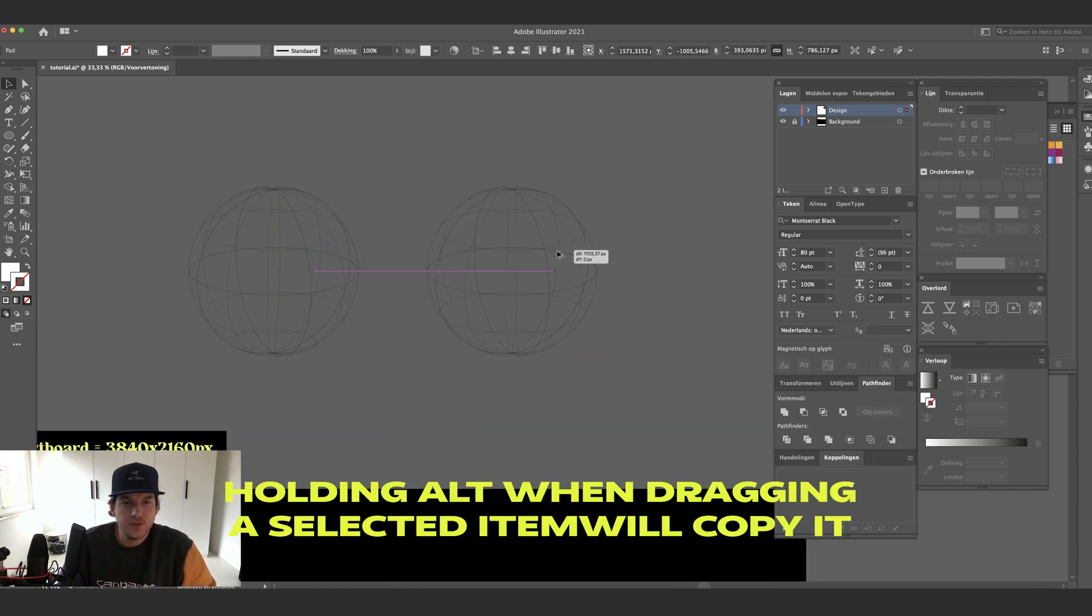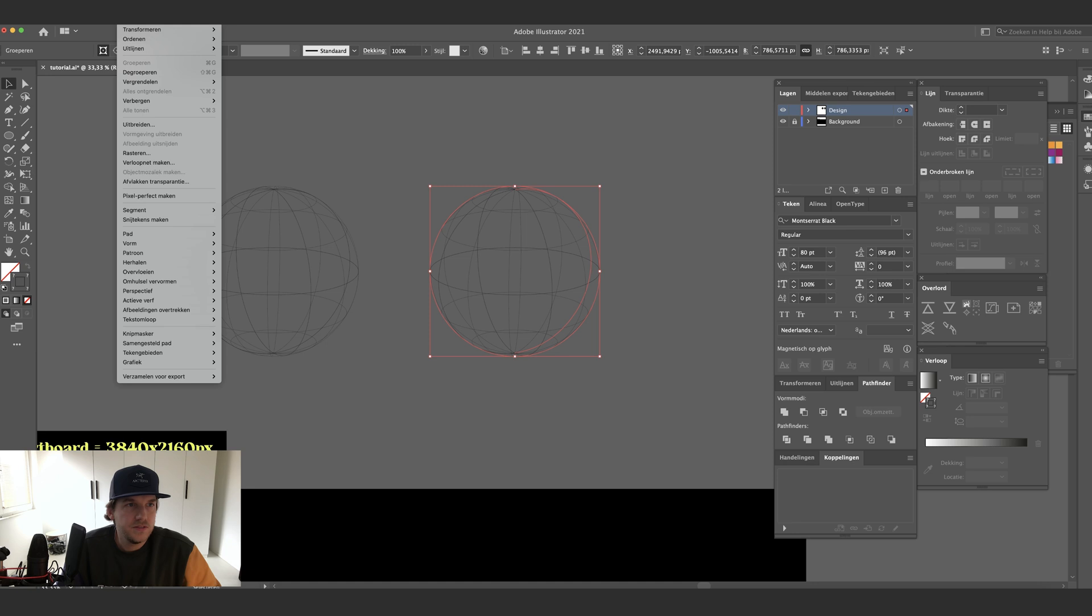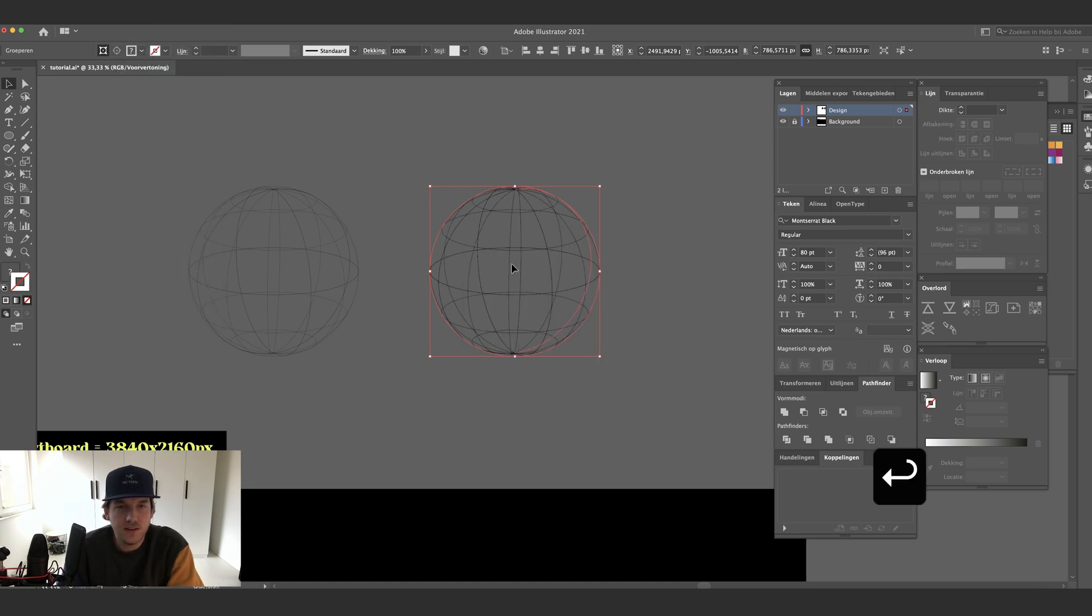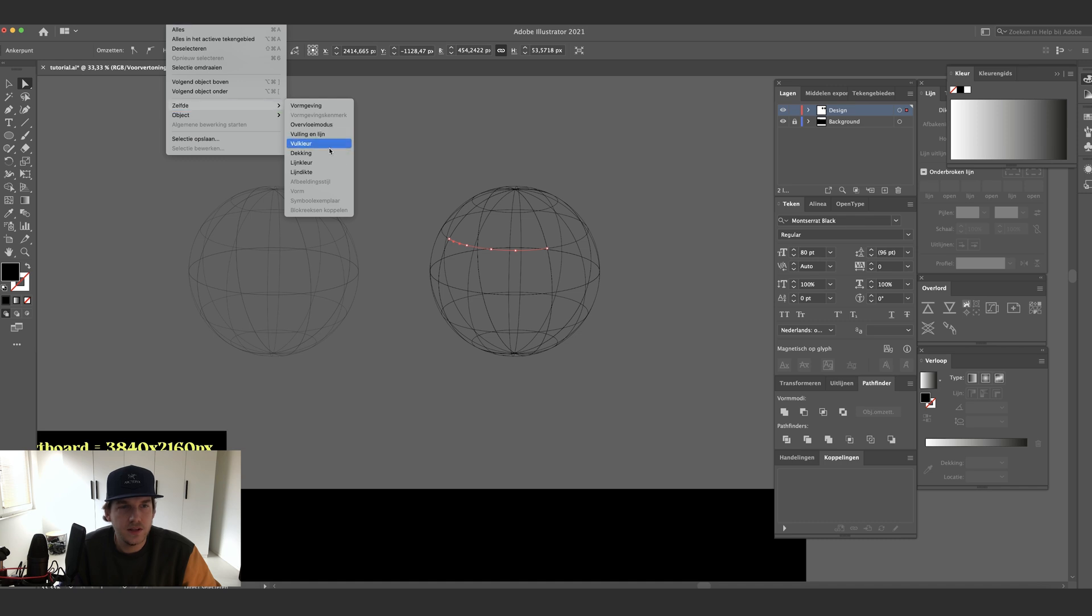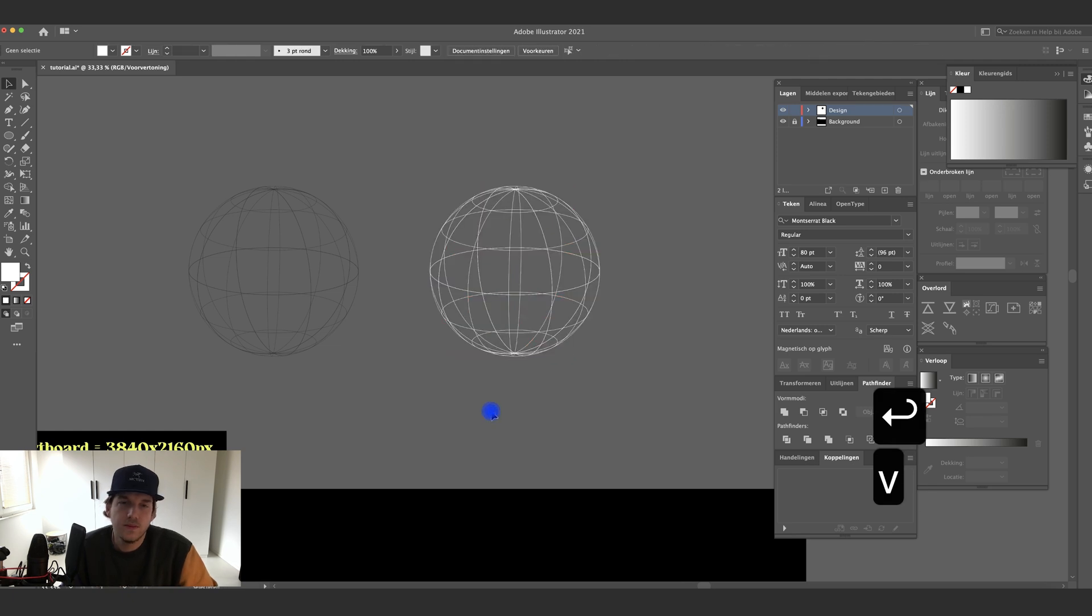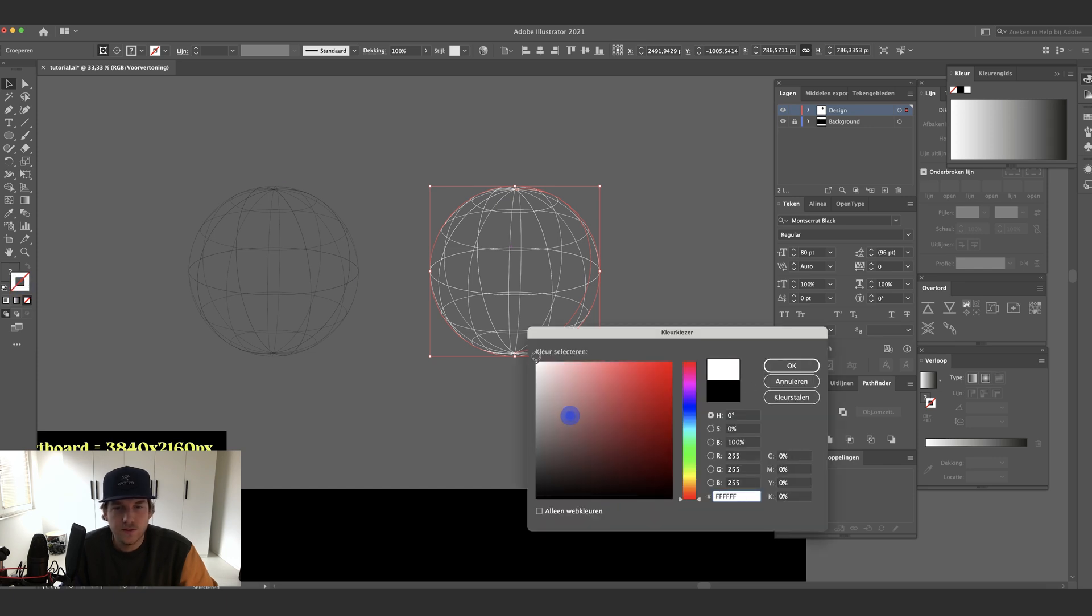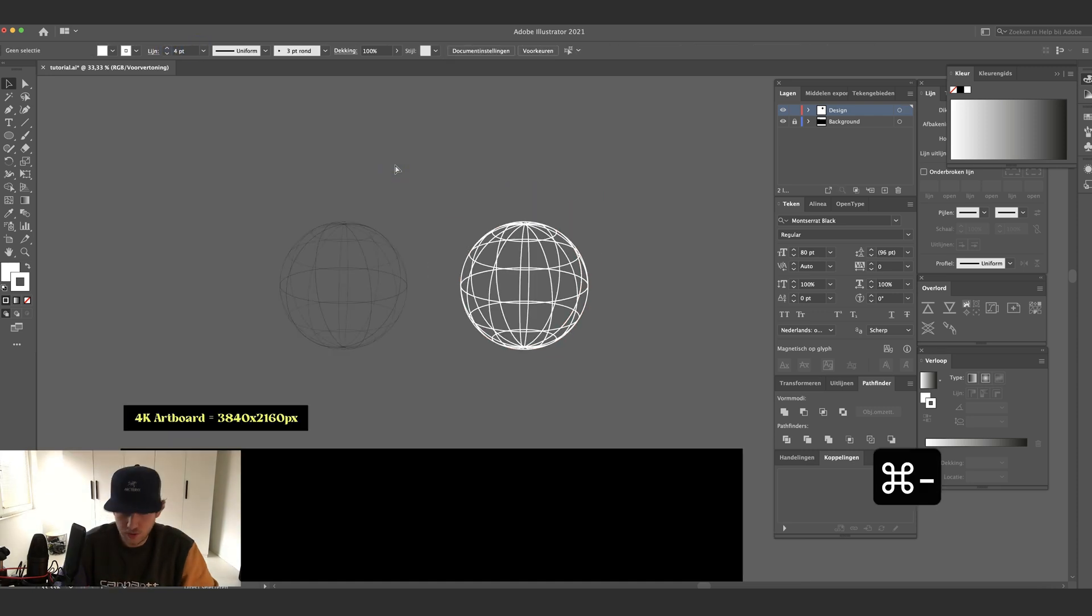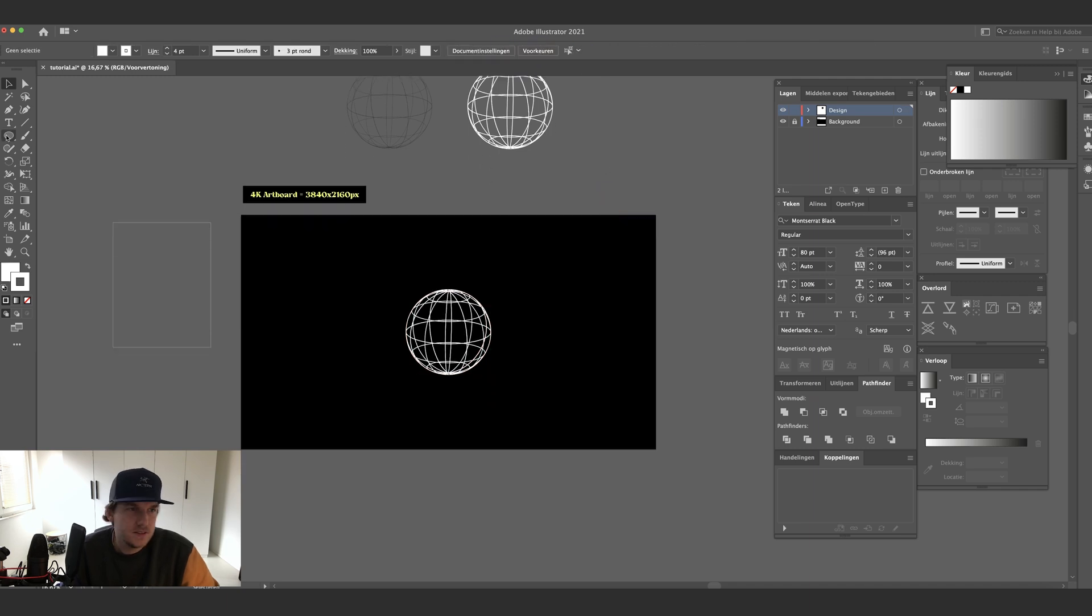So let me just duplicate this and we're going to object expand. I think you got to do this a few times so you just get the outlines. All right, so now it's expanded. Now press A on your keyboard and just select one line, press select same fill color, and just change this to white. There you go. Of course, maybe you want to change the thickness of the line so you can add a stroke to this. Make it a little thicker. There we go. Let's just copy it to our artboard, just going to align it to the center like so and we can start from there.